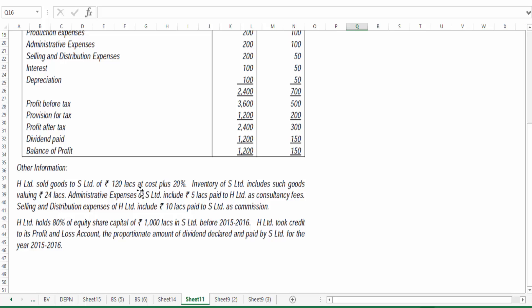H Limited sold goods to S Limited of 120 lakhs at cost plus 20%. Inventory of S Limited includes goods valuing 24 lakhs. Admin expenses of S Limited include 5 lakhs paid to H Limited as consultancy fees. Selling and distribution expenses of H Limited include 10 lakhs paid to S Limited as commission. H Limited holds 80% of share capital of 1000 lakhs in S Limited. H Limited credited to its profit and loss account the appropriate amount of dividend declared and paid by S Limited for the year 2015-16.